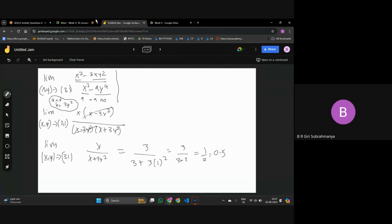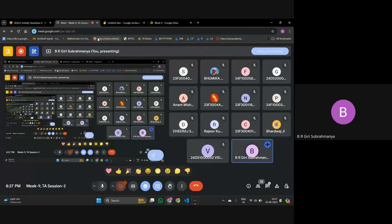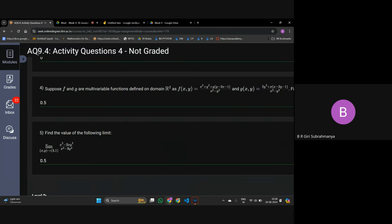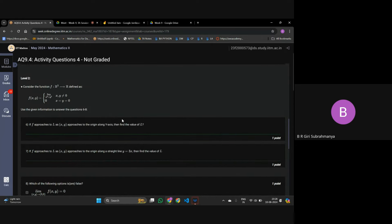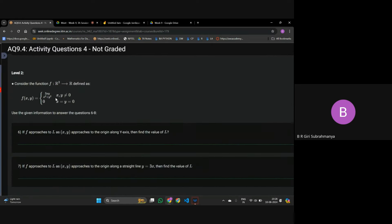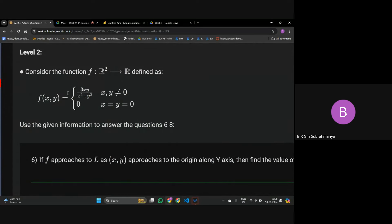Remember to revise your algebraic identities — like (a+b)², (a-b)², (a+b+c)³ — because they can be useful for finding limits.